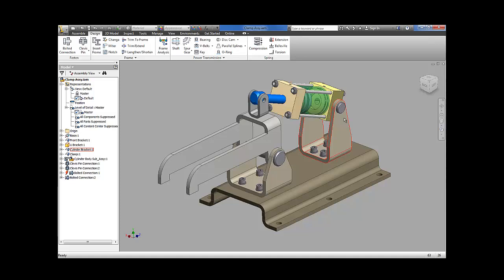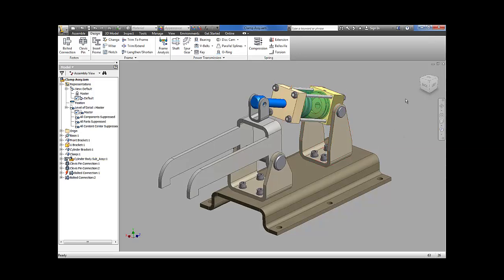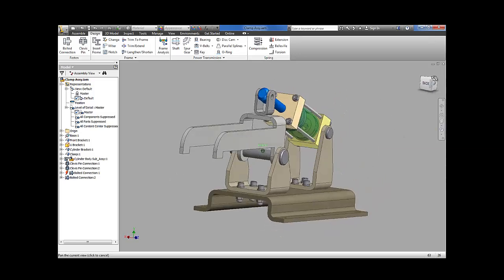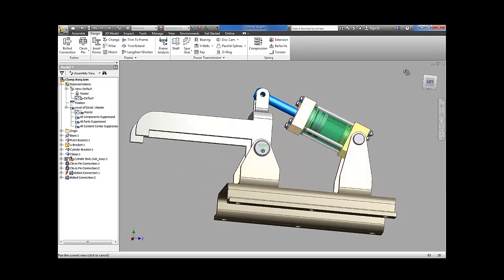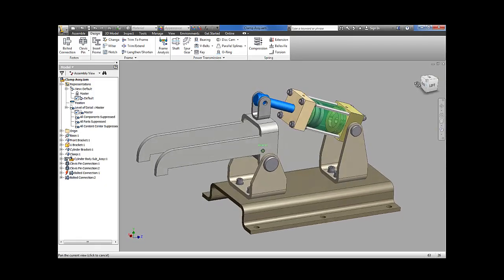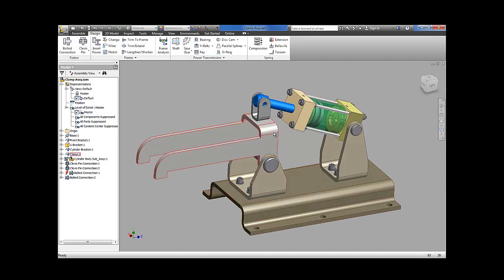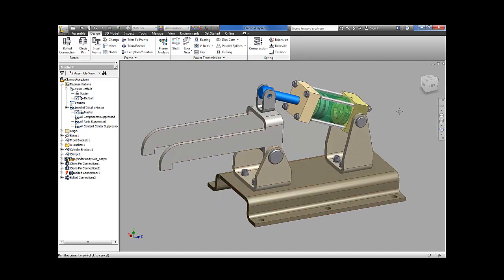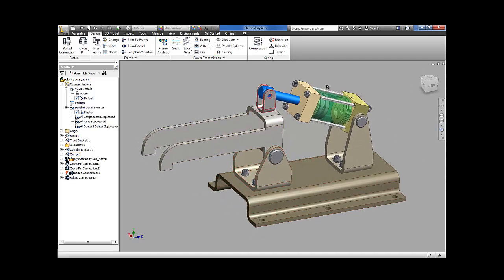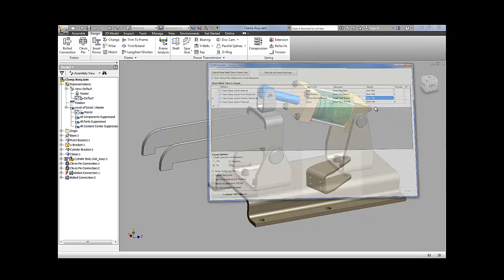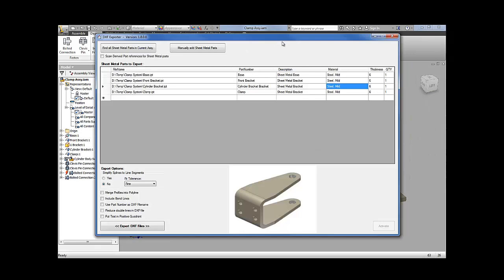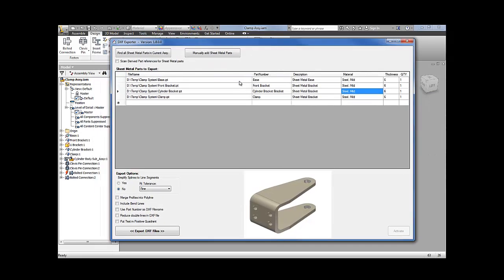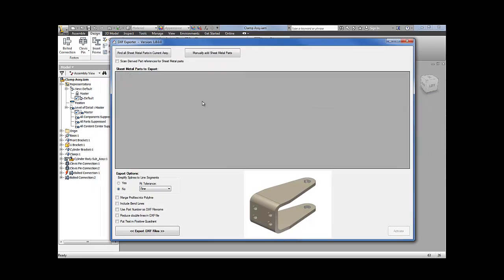Let me quickly give you a demonstration of how this works. I've got a very simple design here with some sheet metal components as part of the design. There's the DXF export menu.